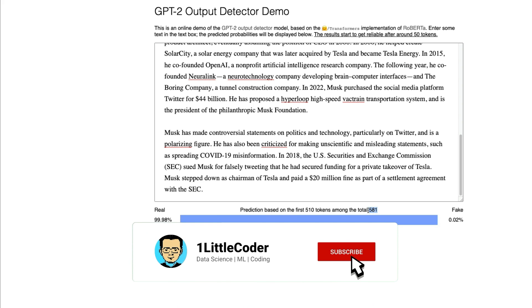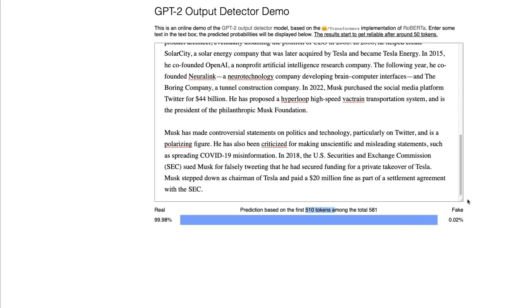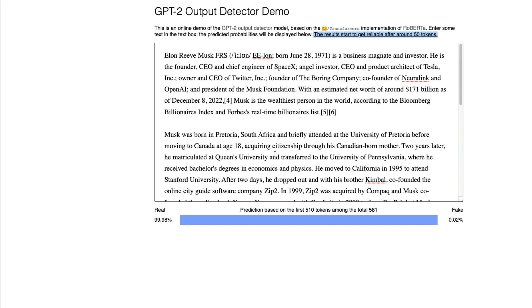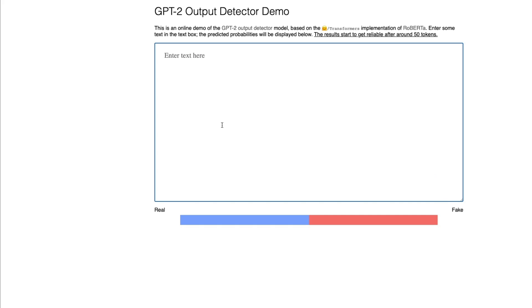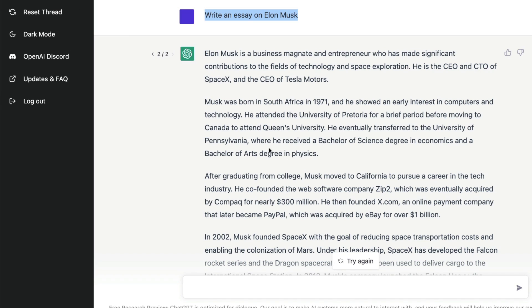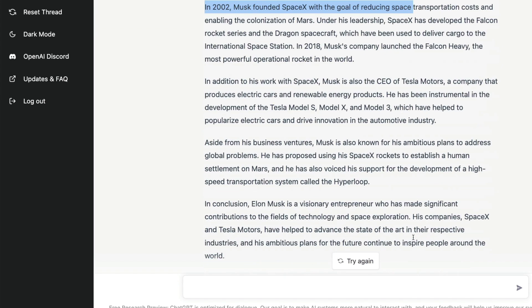The prediction says it's 99.98% real, meaning it's written by human beings. Out of 581 tokens, it used the first 510 to make this prediction. Also note that this tool works reliably after the first 50 tokens. So it says this Wikipedia content is human-created, and the tool is working well. Now let's test it with ChatGPT output — I asked ChatGPT to write an essay on Elon Musk, and I'm going to copy that output.